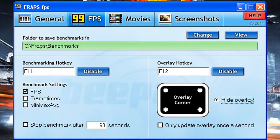Once you have downloaded Fraps, when you click on it this small window will open. The first bar at the top left says General - you can leave that, that is up to you and your own preferences. None of that really matters, but the second tab here which says 99 FPS is important.